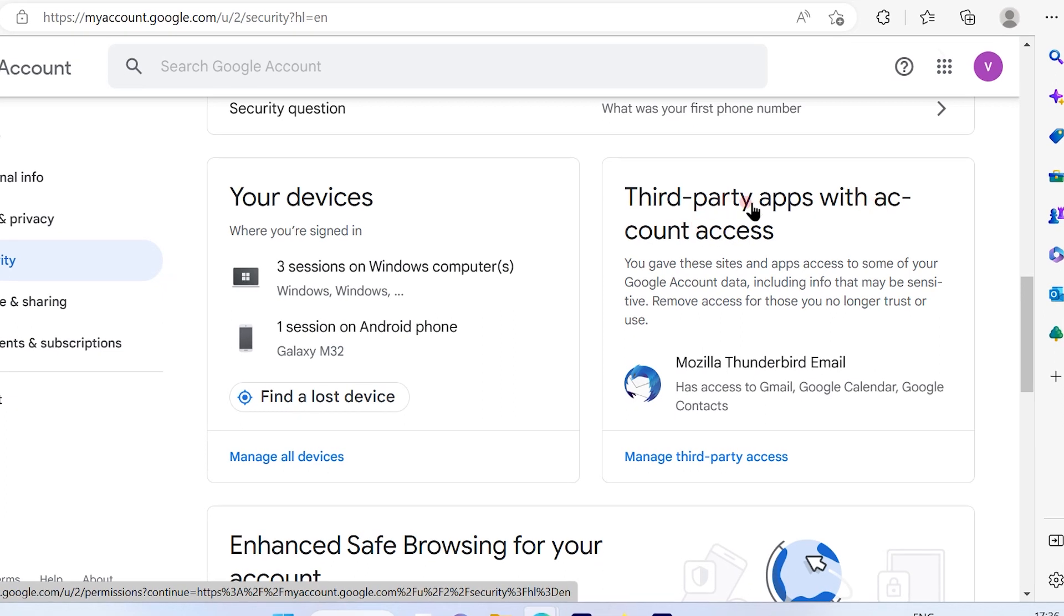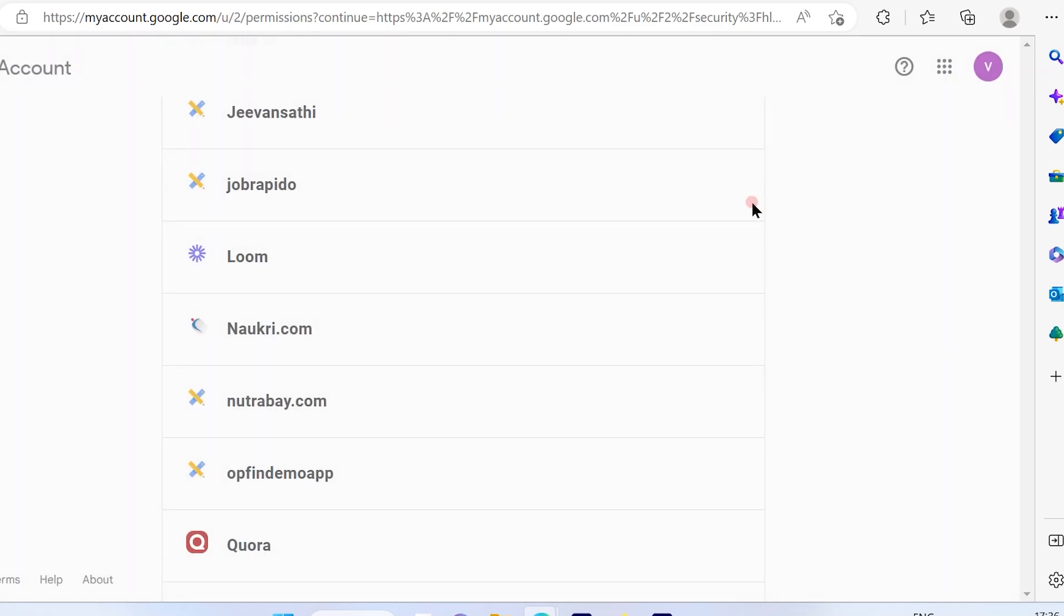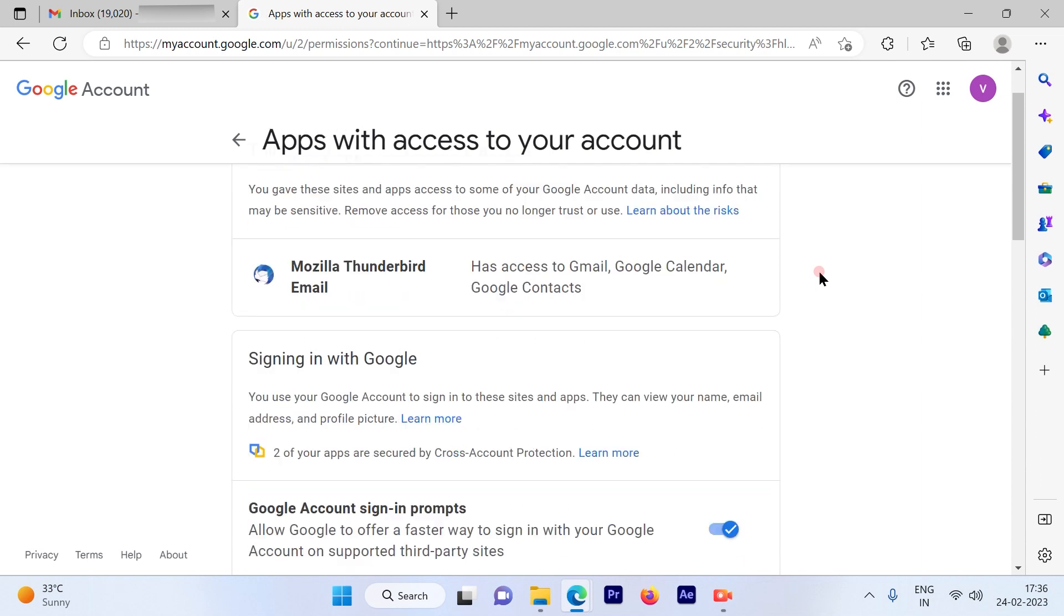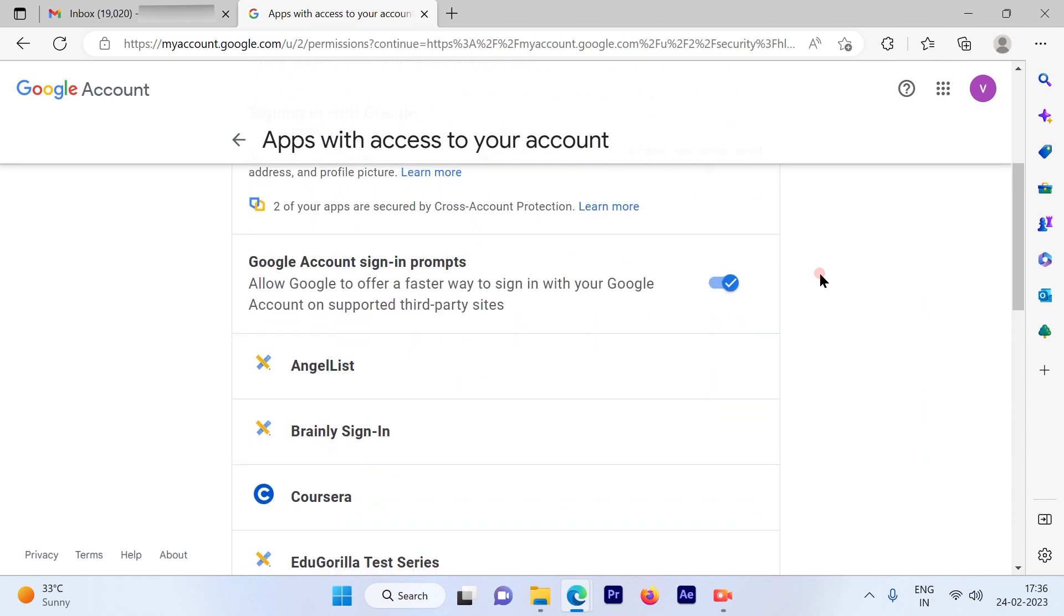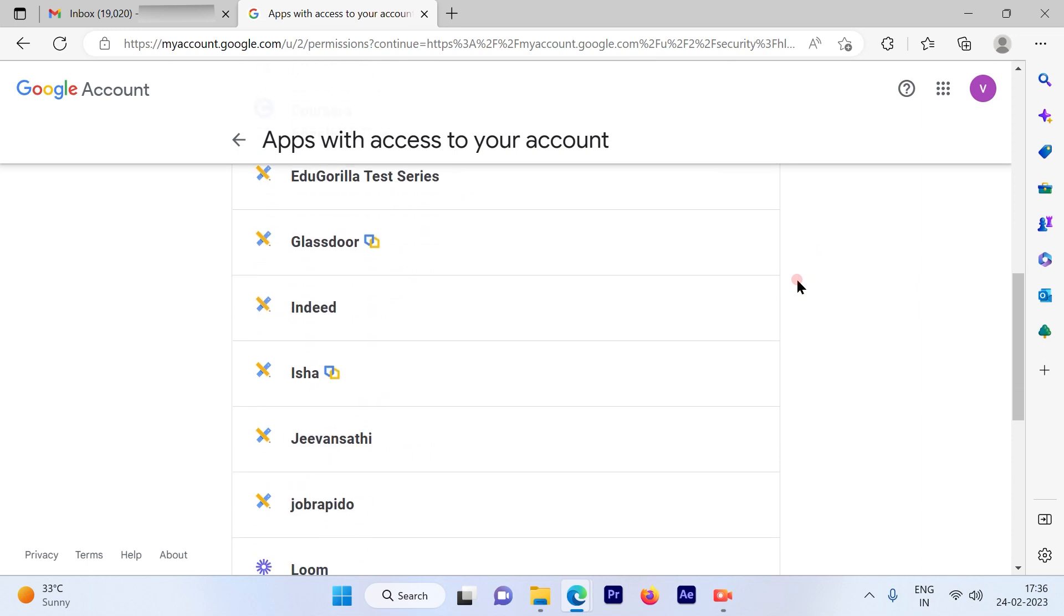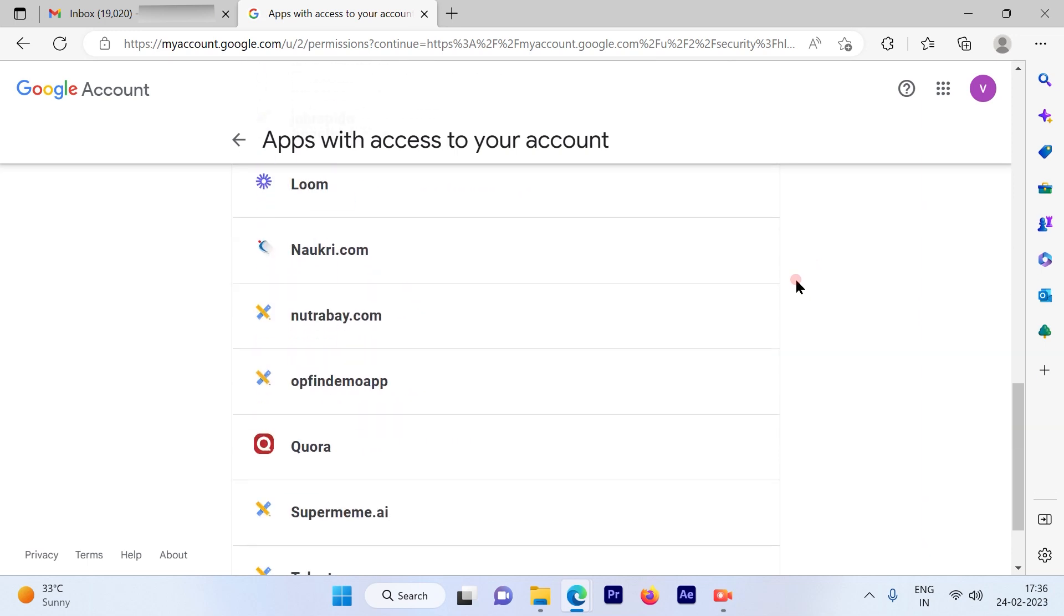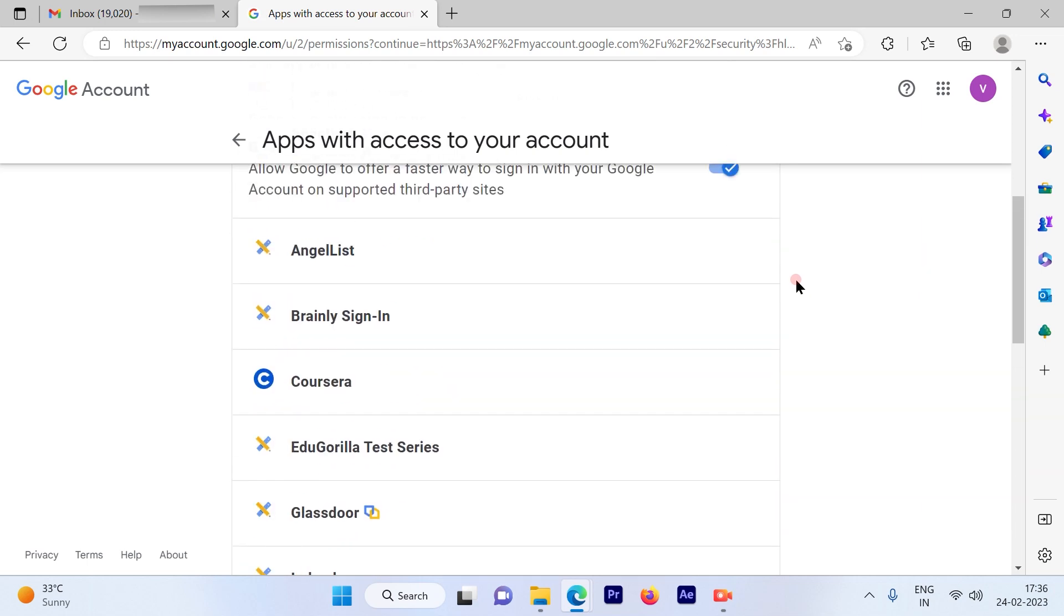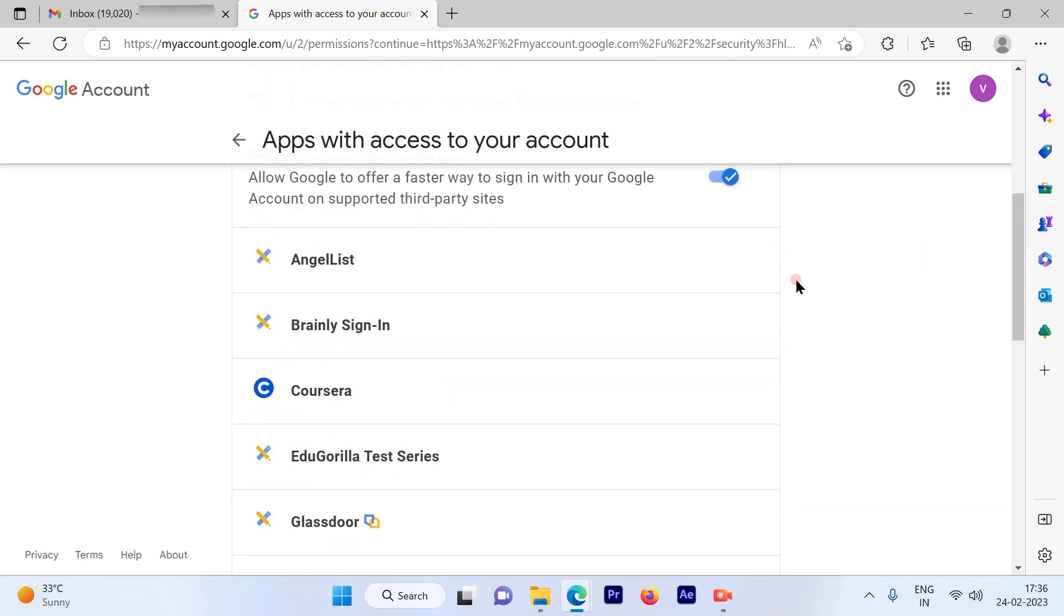Once I click on that, I'll get all the accounts which are signed in with third parties. These are the accounts that I have signed in with third parties using my Gmail account.